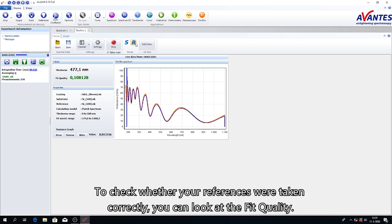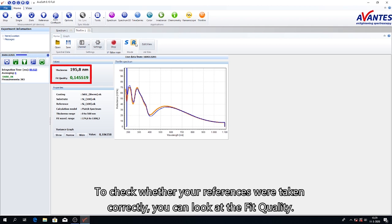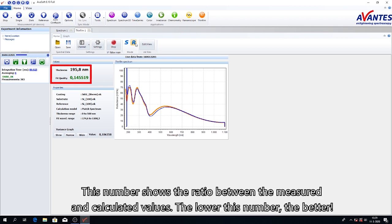Check whether your references were taken correctly. You can look at the fit quality. This number shows the ratio between the measured and calculated values. The lower this number, the better.